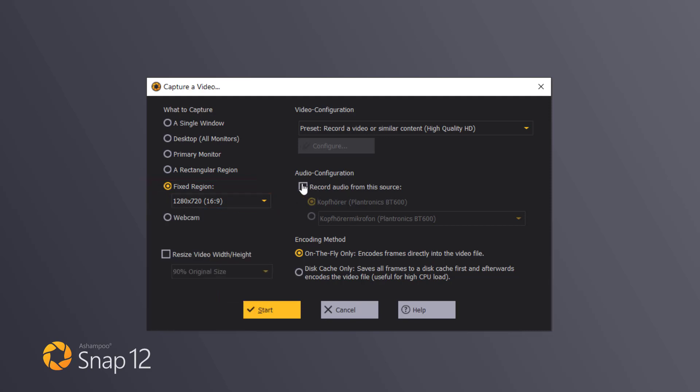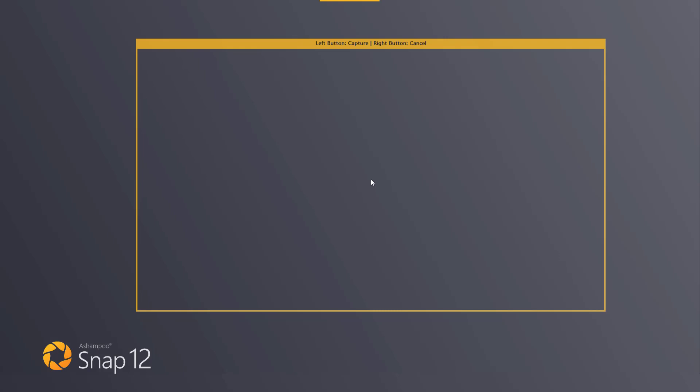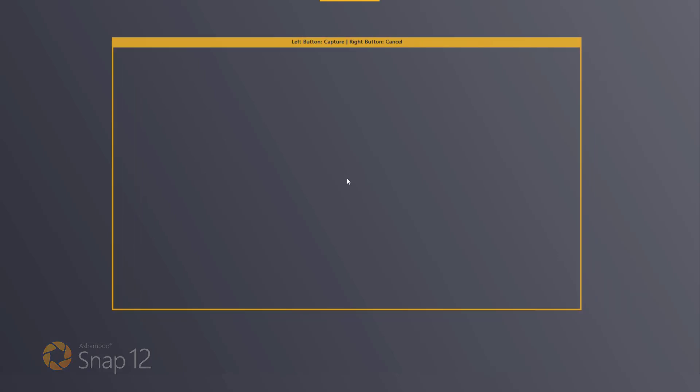I can also select an audio source or record a silent video. Once I hit start, my settings are applied and I can then select the area to capture.